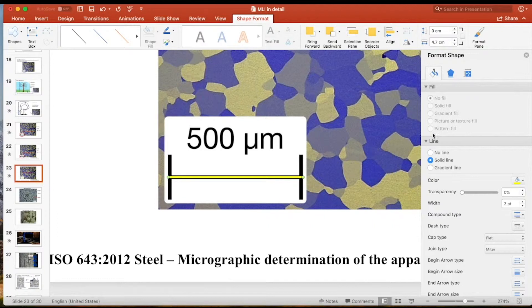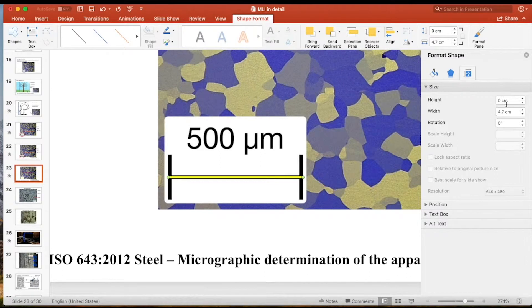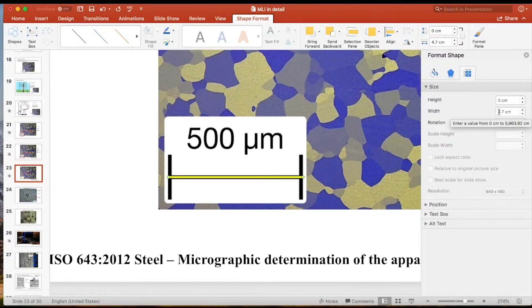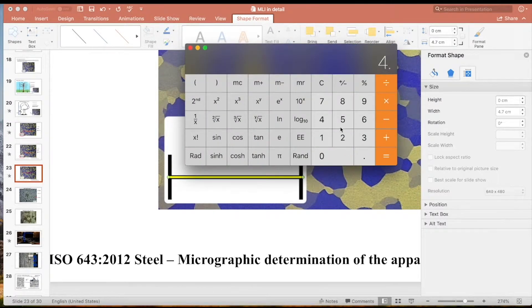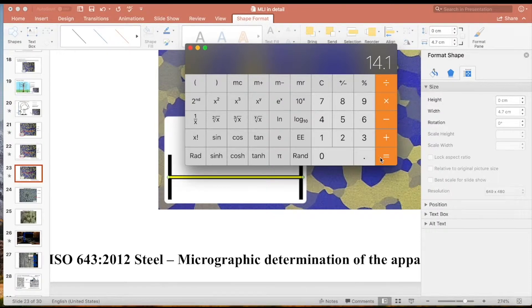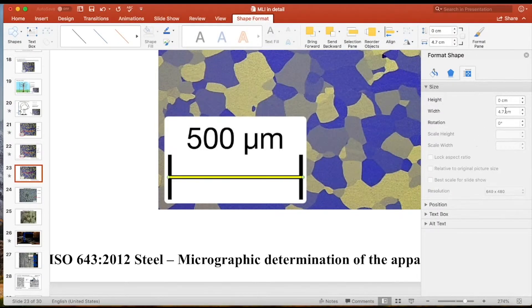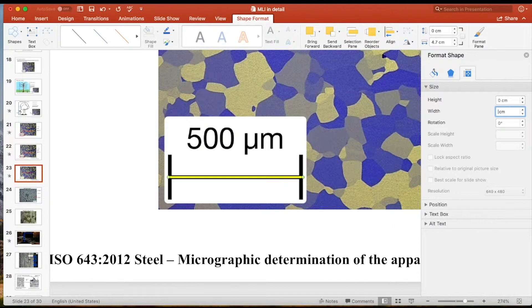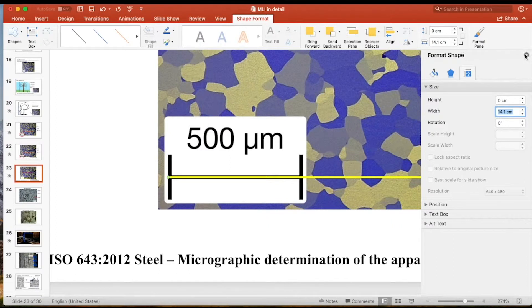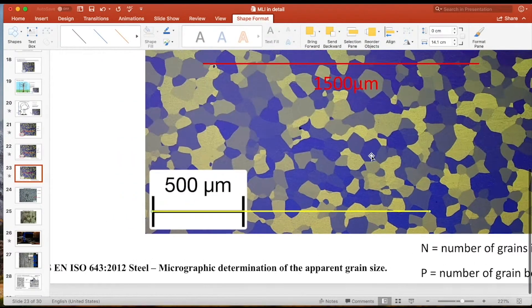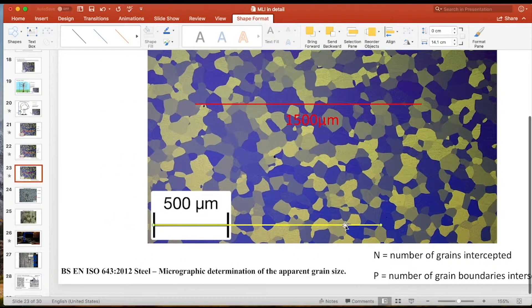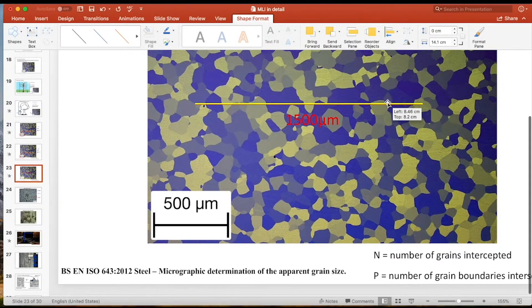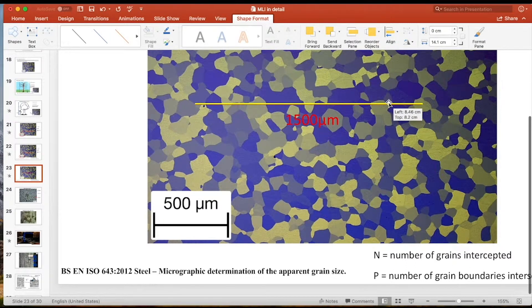I'll line it up with the mag bar and use this size function here and increase the length of that line. So the blue line is pretty much in between the 500 micron mag bar. It's a bit difficult to see, so I'm going to change the color to yellow. I think that's a bit easier to see. So now we know that yellow line is 500 microns.